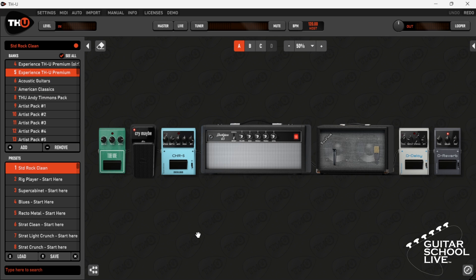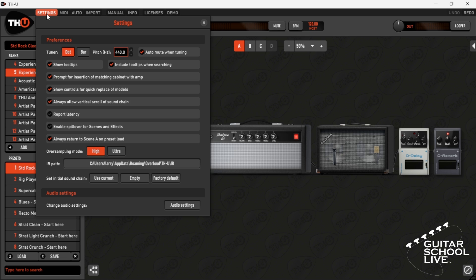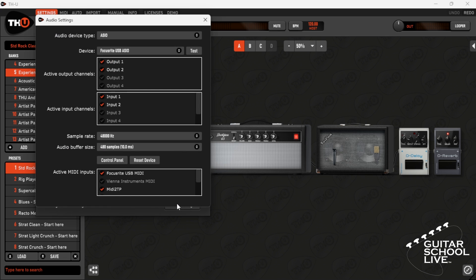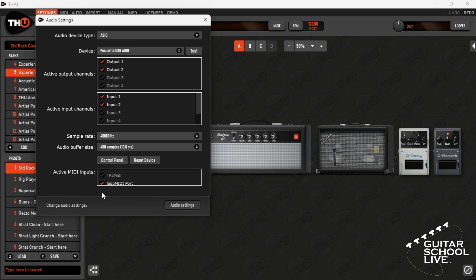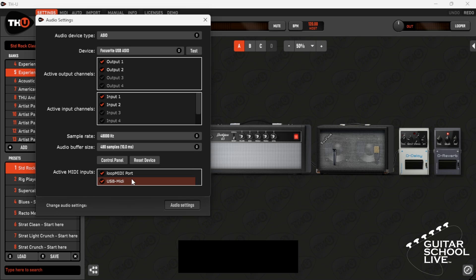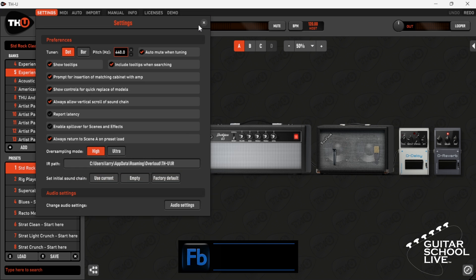Setting up THU to receive MIDI messages from the Chocolate controller is easy. Go to Settings in the THU menu bar and click Audio Settings. Scroll Active MIDI inputs until you get to USB MIDI. Activate it and close the dialog boxes.